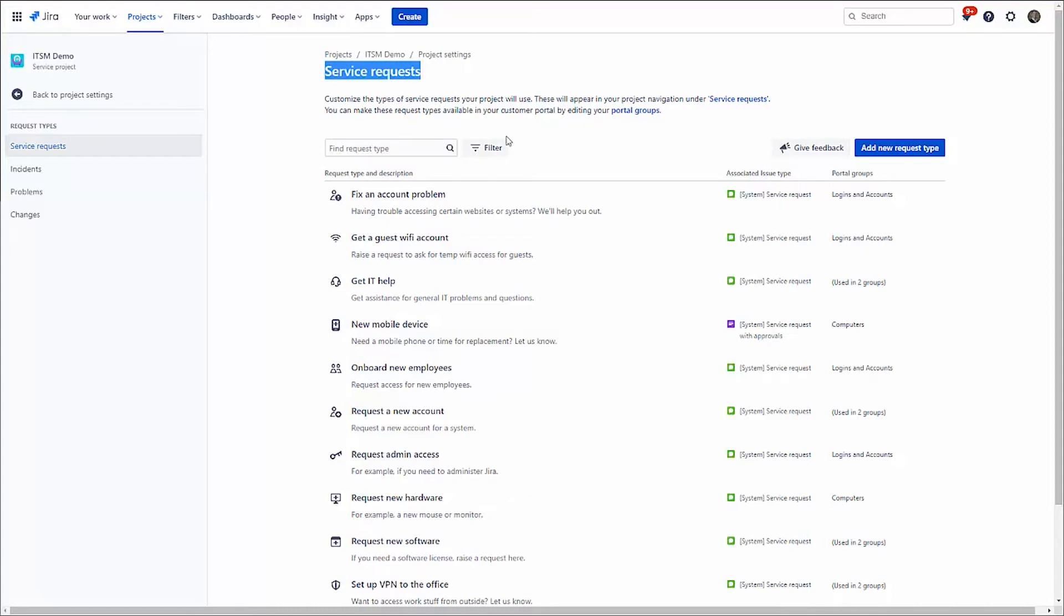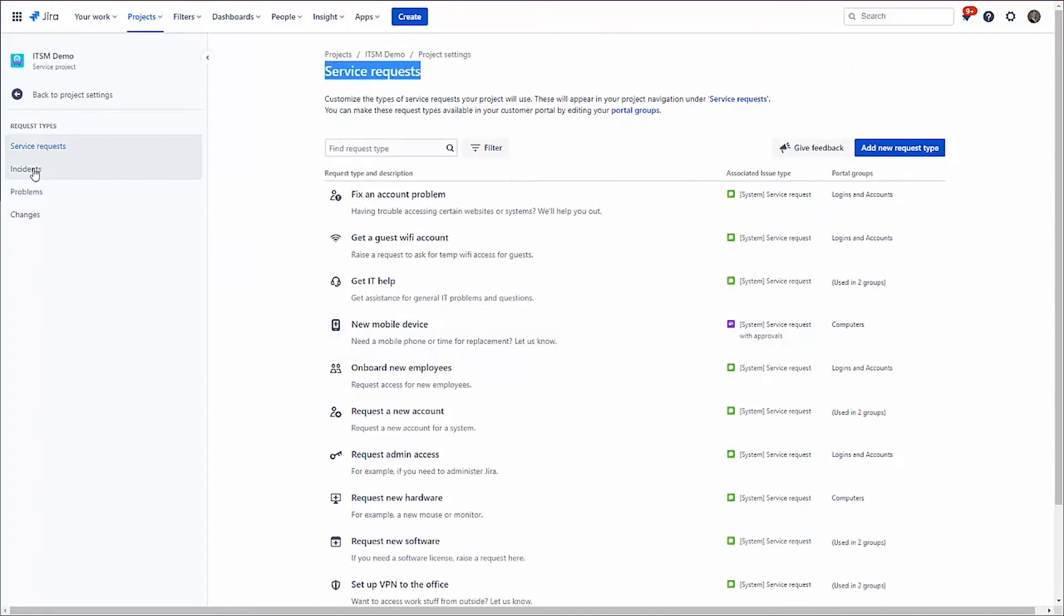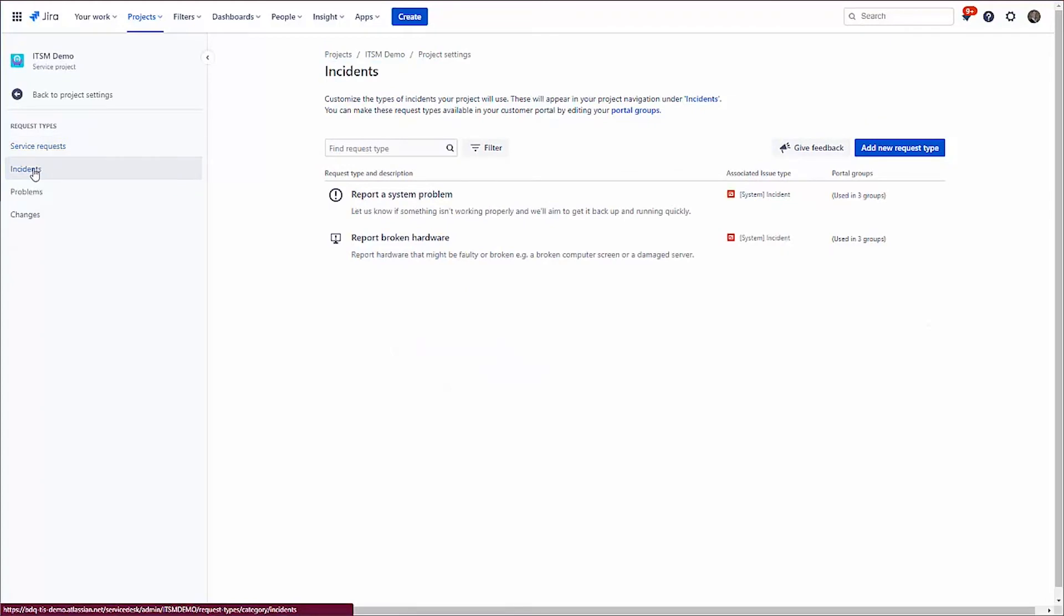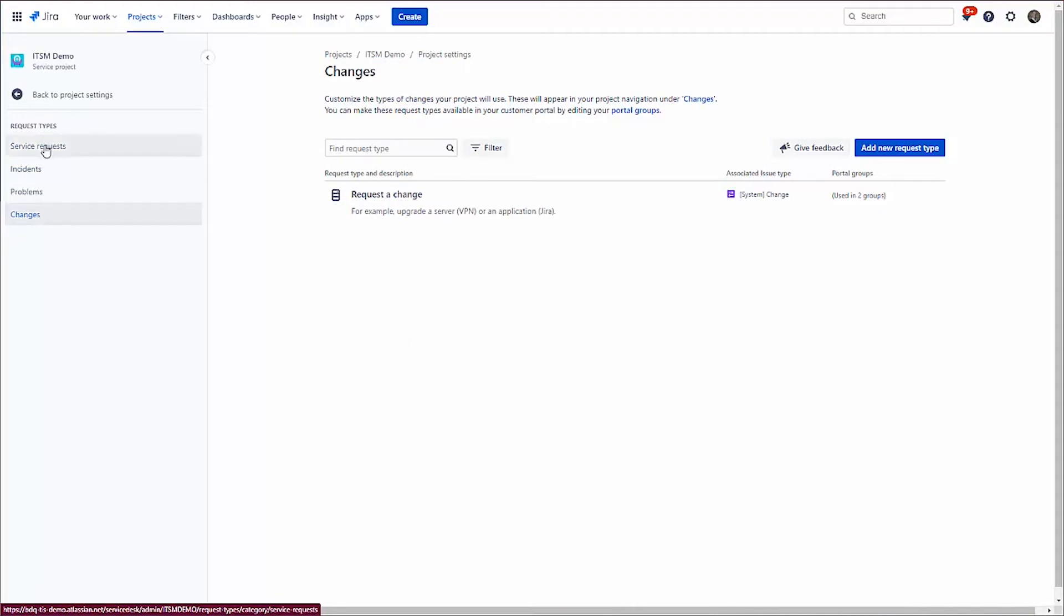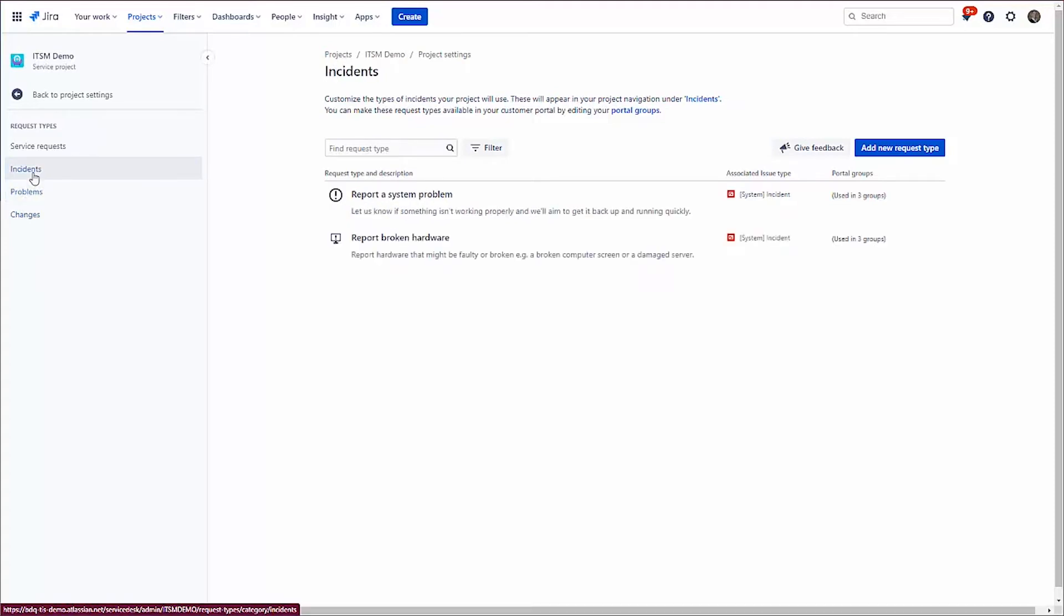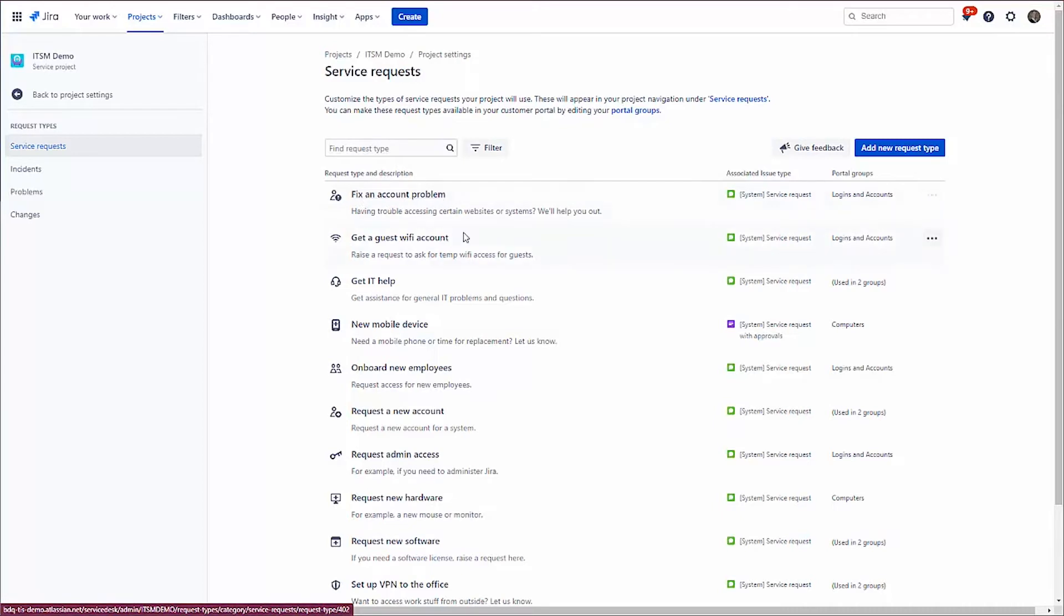So what we're doing is we're just making it easy to do ITSM here. As we can see, we've got some core issue types, service request, and service request with approvals. And I've actually got incidents, problems, changes, all good ITSM things. And actually, what we're saying here with these request types is these are how they're actually exposed to users on the portal. In this particular case, I've got fix an account problem, get a guest Wi-Fi account, where there are all types of different service requests. Nice and straightforward, easy to understand, easy to manage.